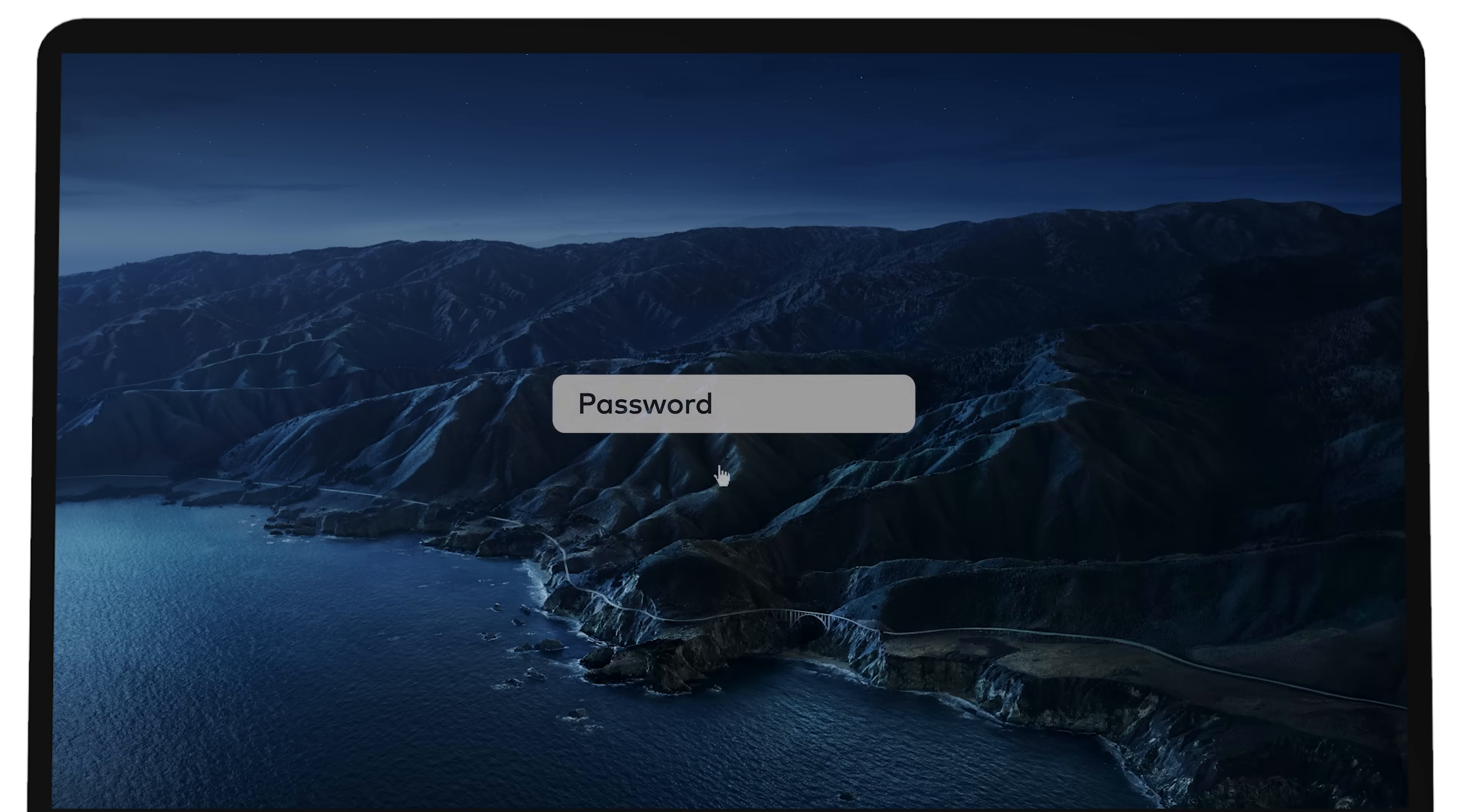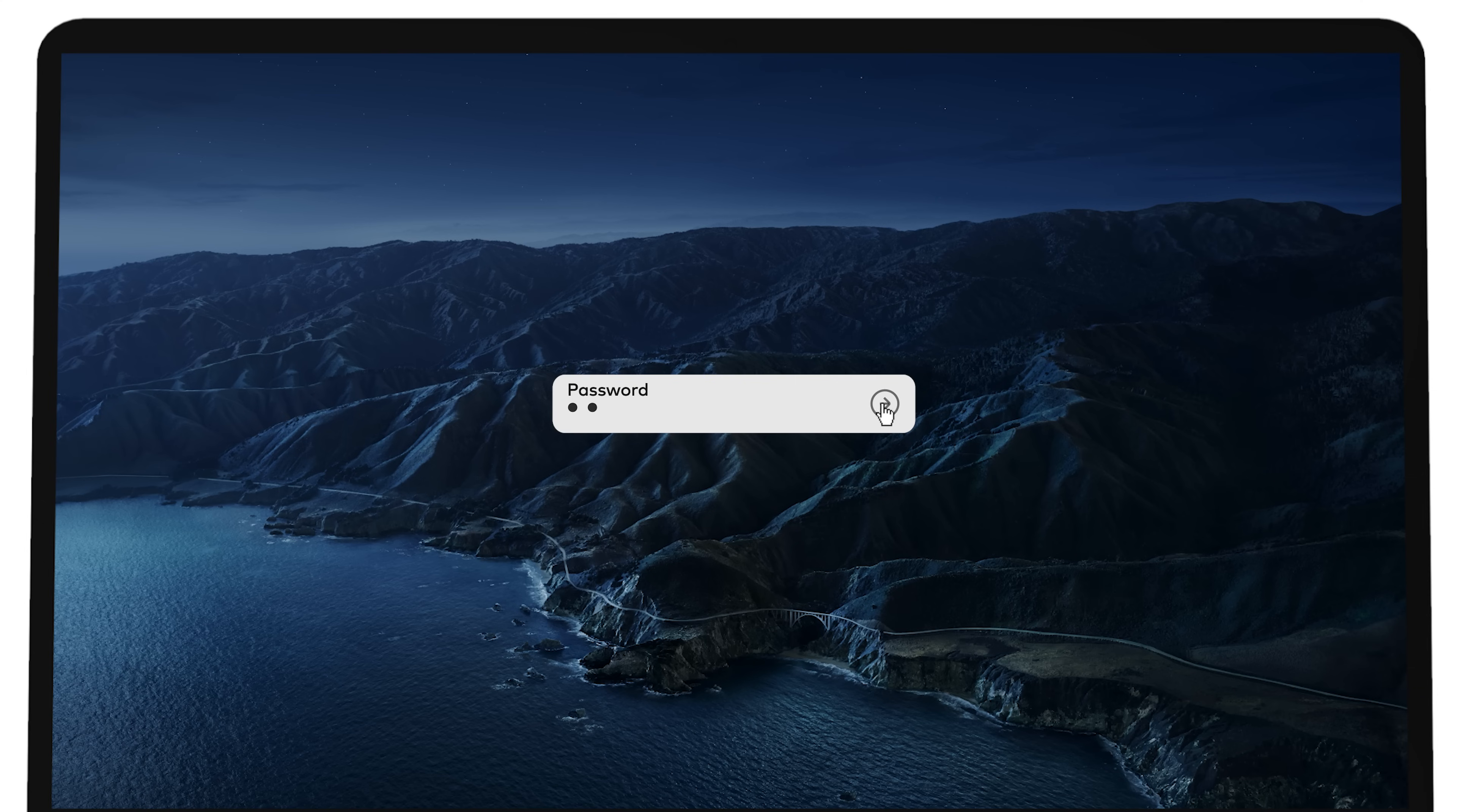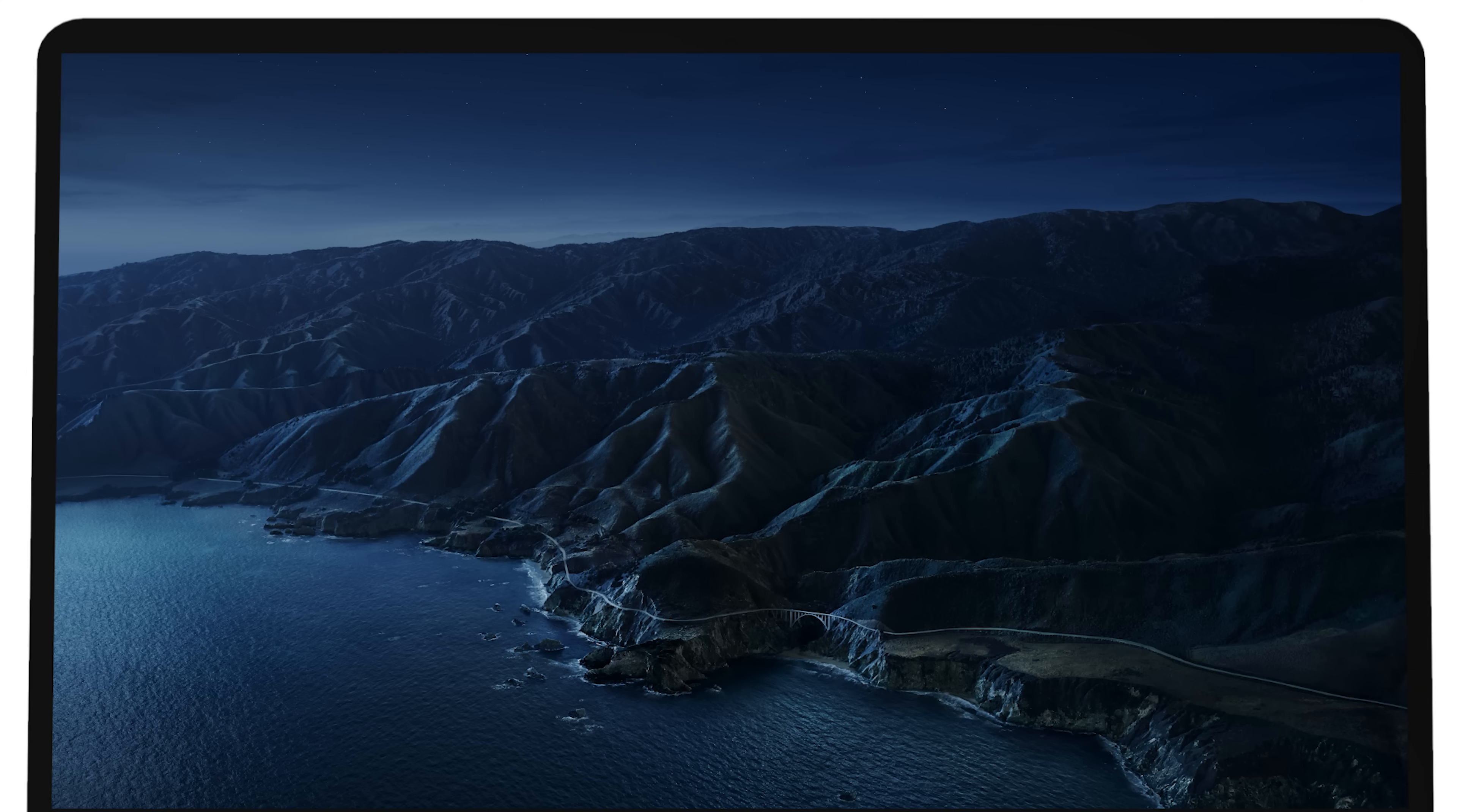If you forgot your Mac password, don't worry. There are plenty of easy methods to resolve this. Firstly, try these methods to make sure you're entering your password correctly.